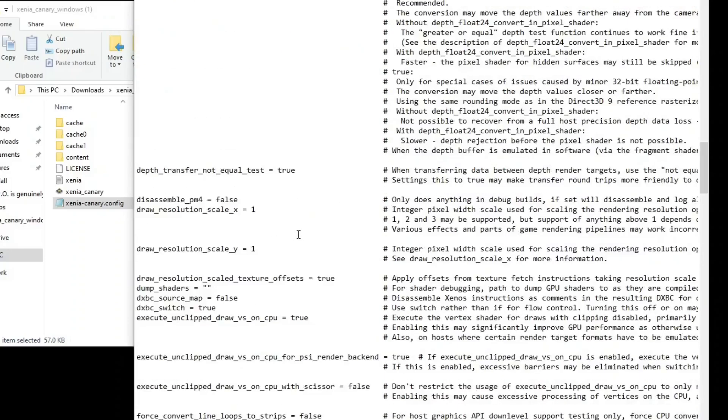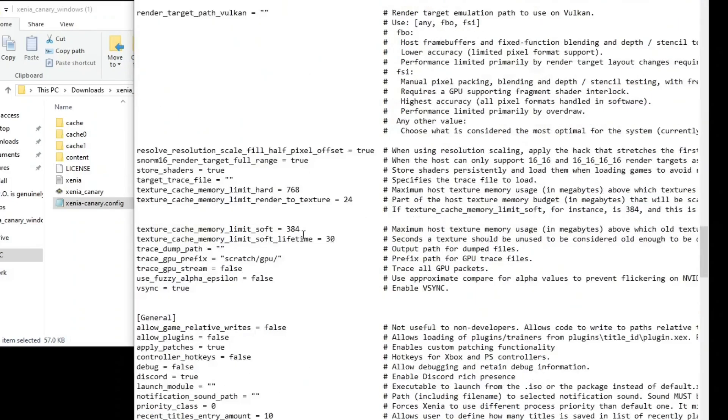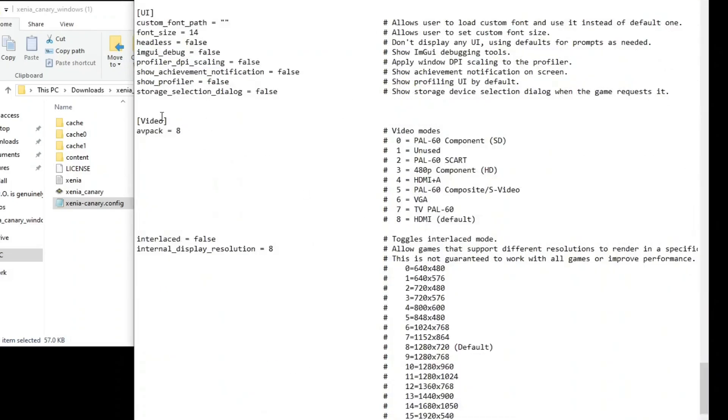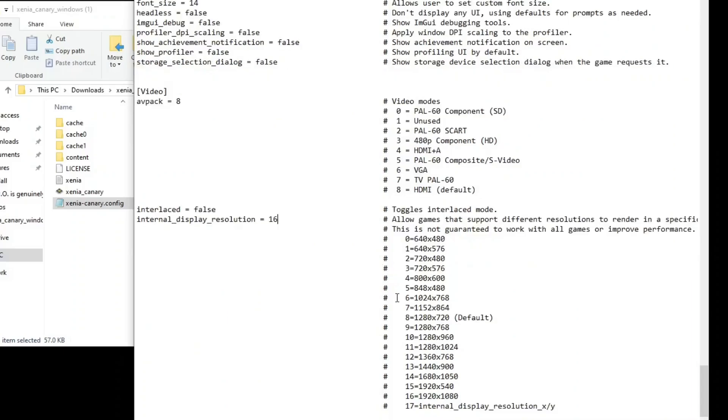Scroll on a little further until you find video and under that you'll find interlaced false internal display resolution. Change the number eight to 16 and as you'll see over here, eight which is the default resolution is 1280 by 720.